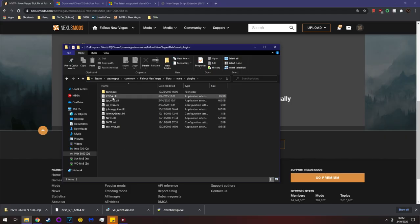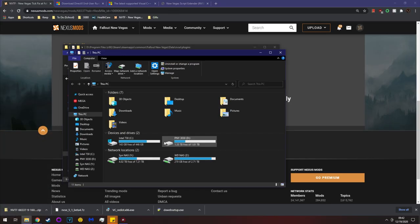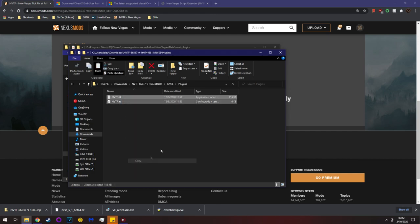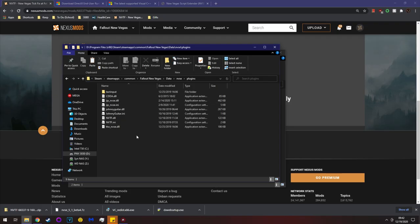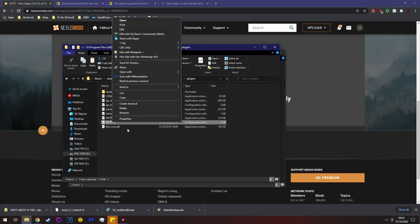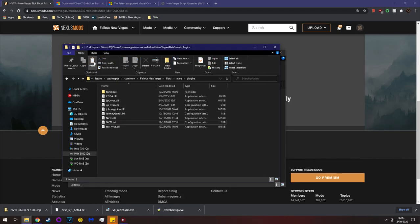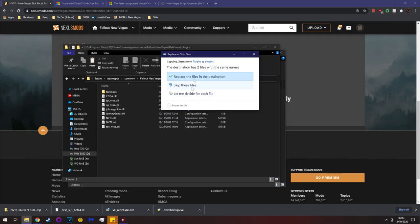Inside NVSE > plugins is where NVTF goes. You can see I have Johnny Guitar, JIP LN, and others already there. Open another File Explorer window, go to Downloads, then NVTF > NVSE plugins. Copy both the DLL and the INI, then paste them into the plugins folder. The INI contains various tweaks and clamps.